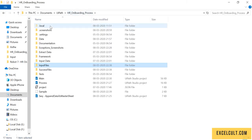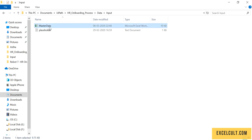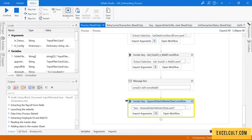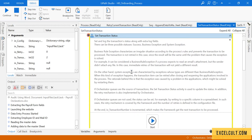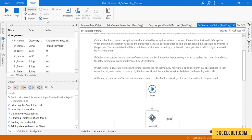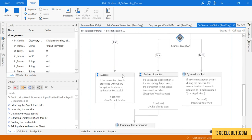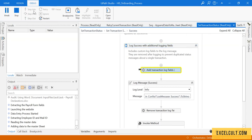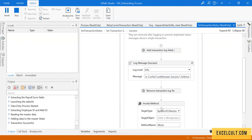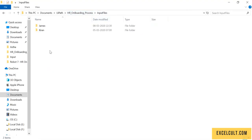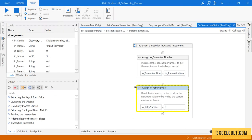Click step into several times. Let's go back to the master sheet and see if we have Jack's data — here are the details, it was able to enter them. Click continue — because this was successful we go to the success sequence. It will try to move Jack's folder to the successful folder. Jack has been moved. Go back and click continue.